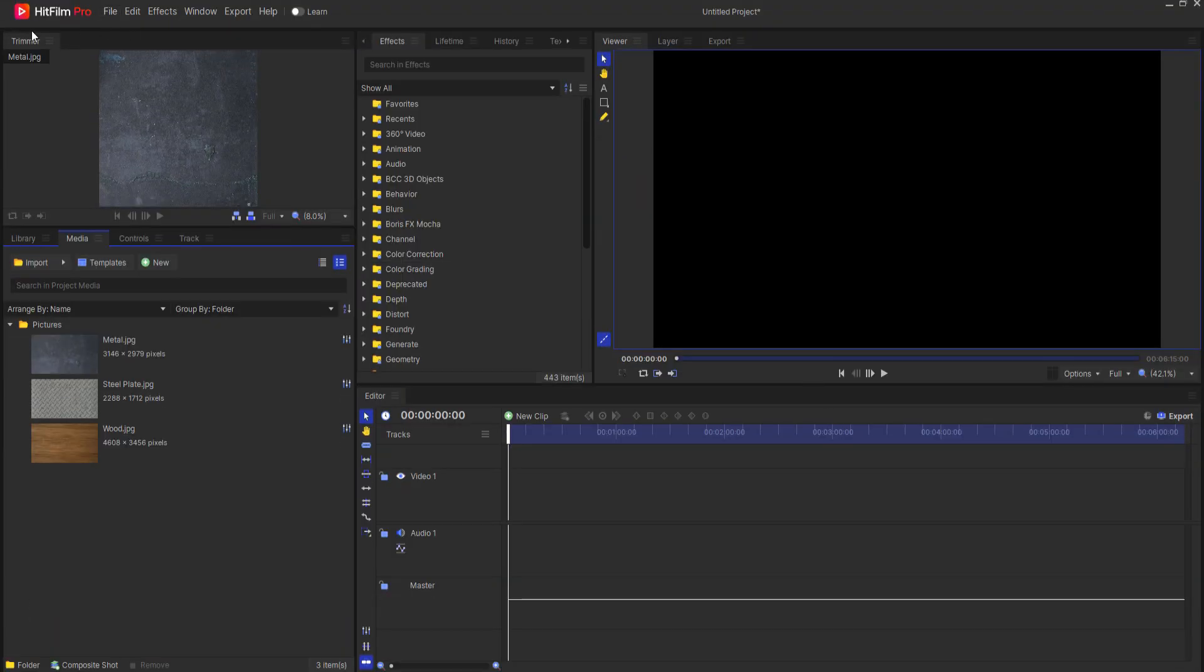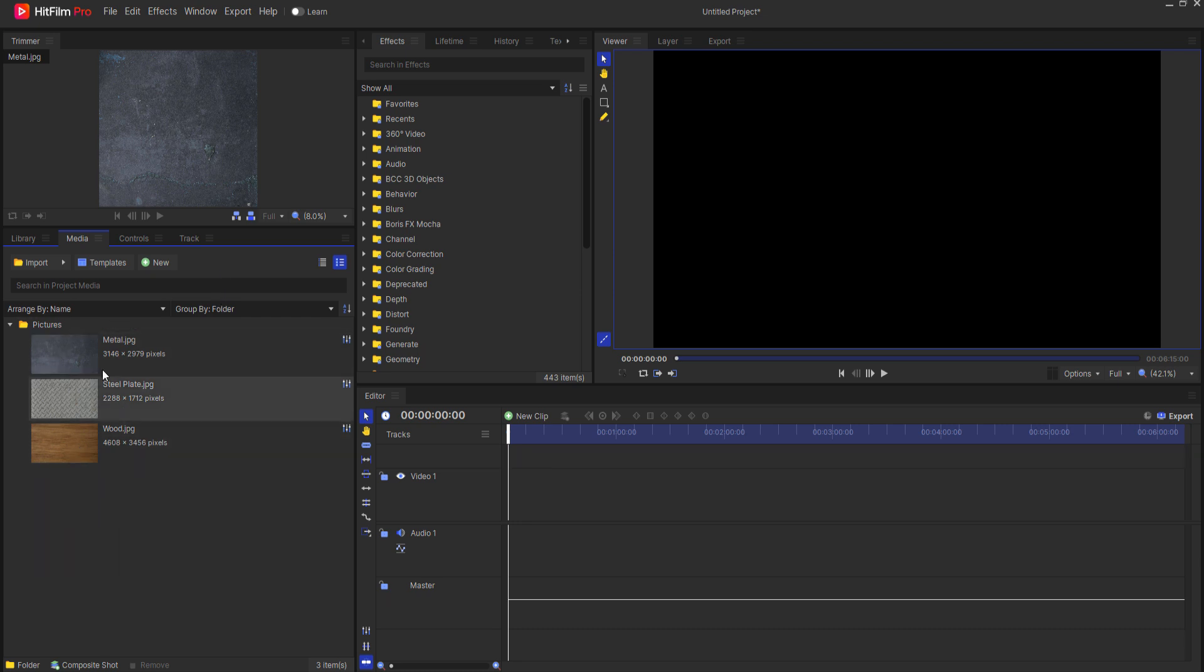I'm actually working in HitFilm Pro but this will work in HitFilm Free. I have three different reflective materials that I will be playing with.